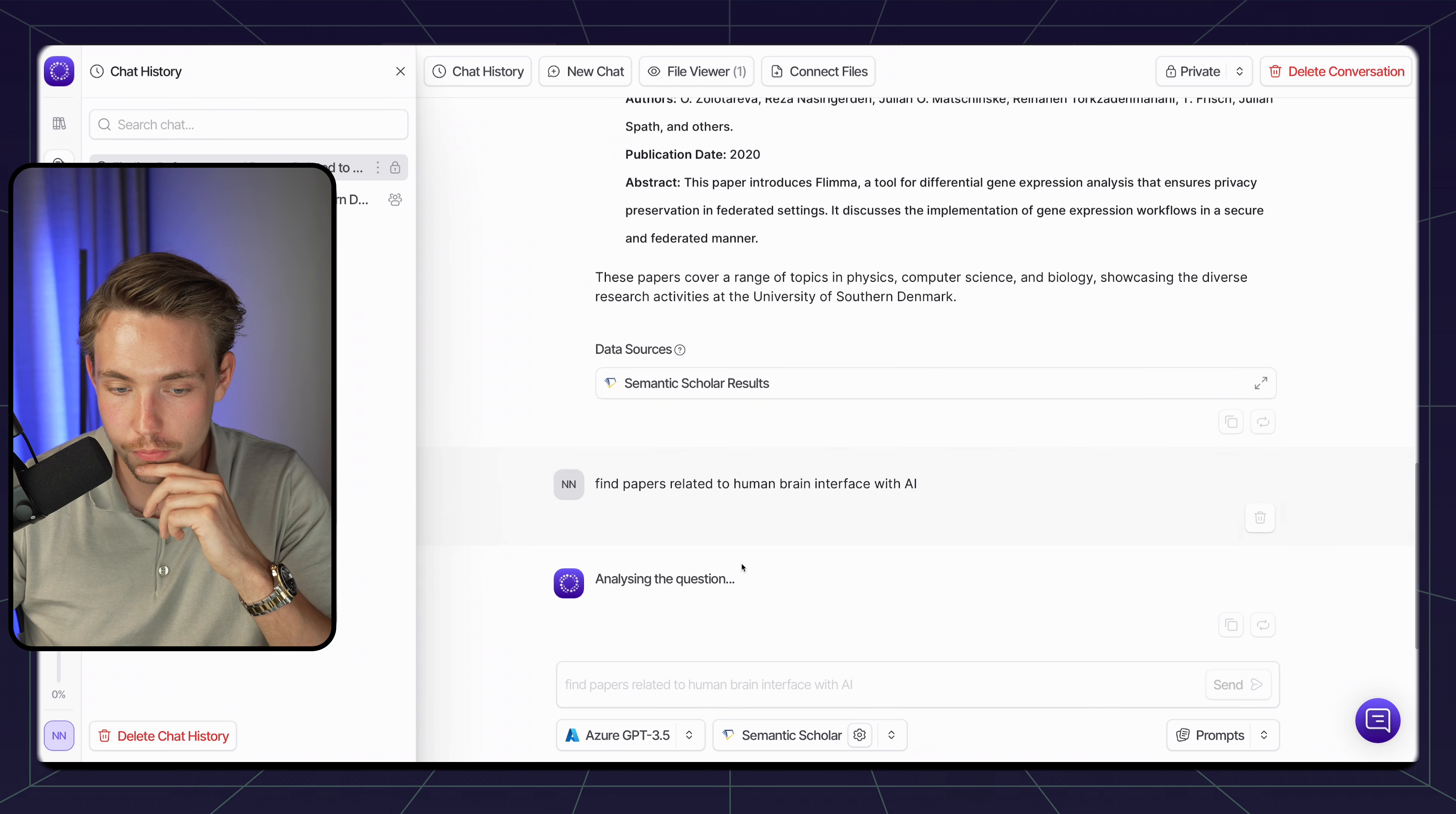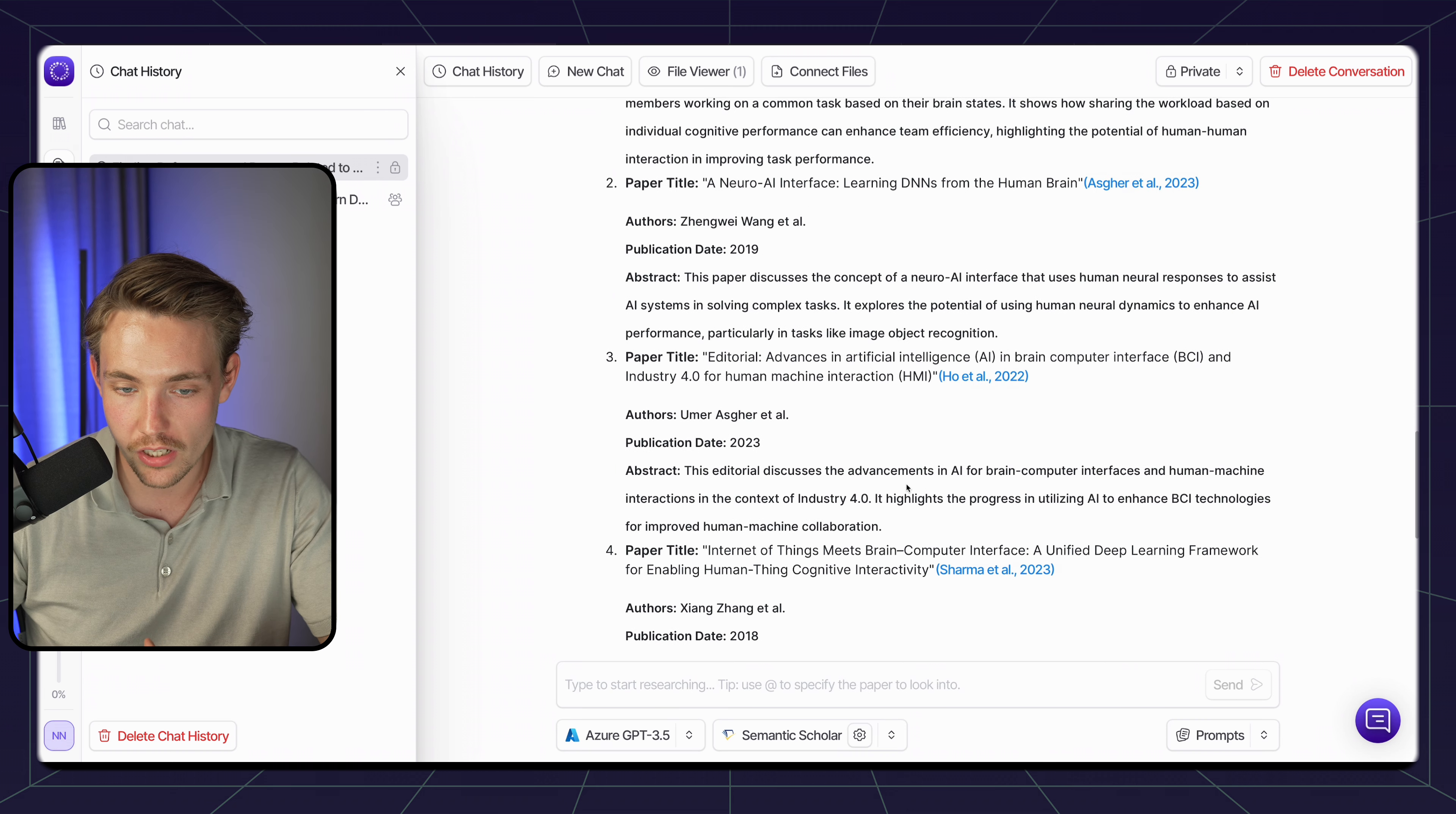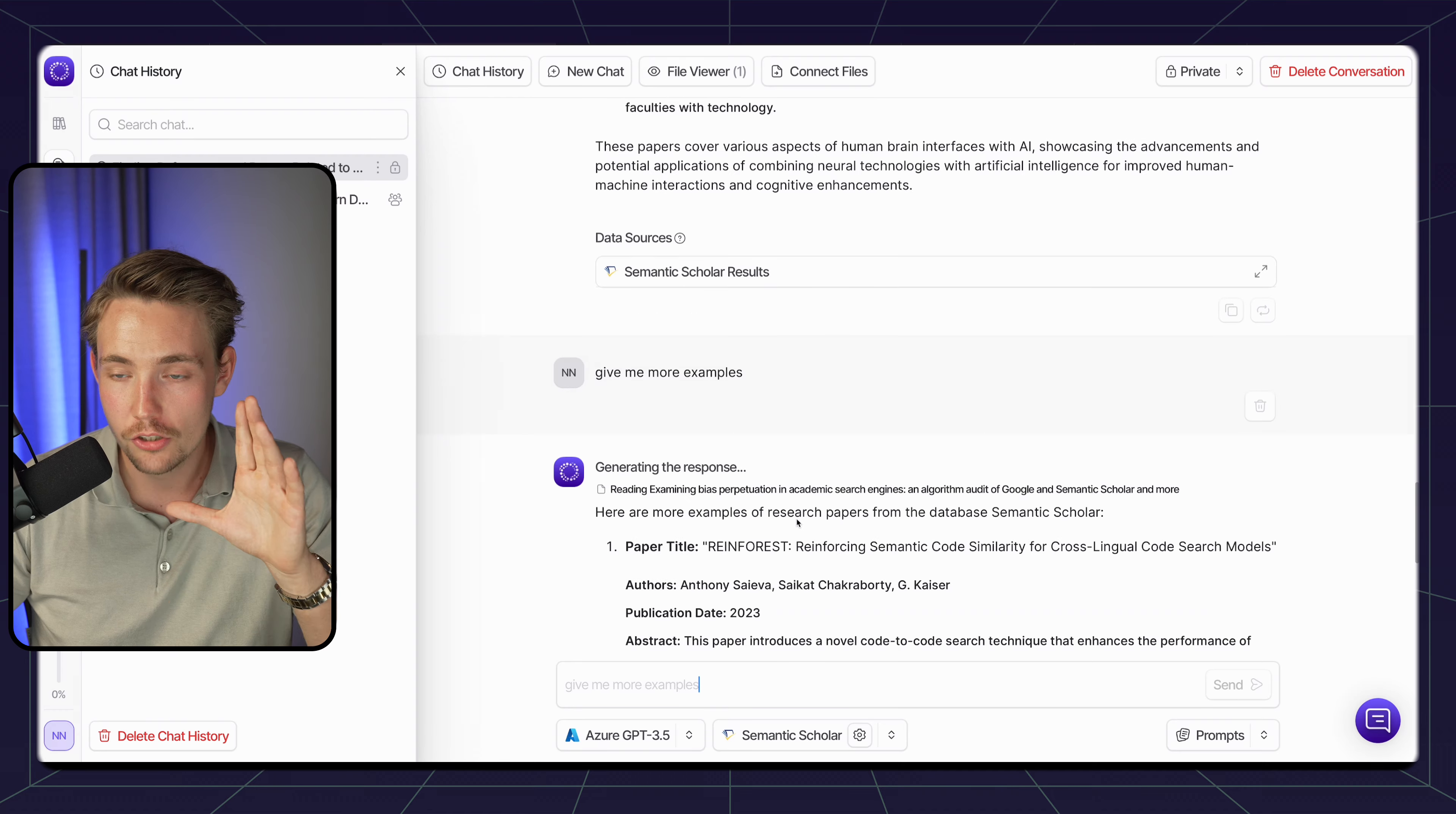Let's try to search if it can find some relevant research papers within the field. Find papers related to human brain interface with AI. Now it's going to pull the information from semantic scholar - increasing human performance by sharing cognitive load using brain-to-brain interface. Here we have a neuro-AI interface. These are significantly more relevant to my paper and the research that I was doing. This is how easy it is to use. Sometimes when you're doing research in a very specific area, it's a very time-consuming task to look for the research papers.